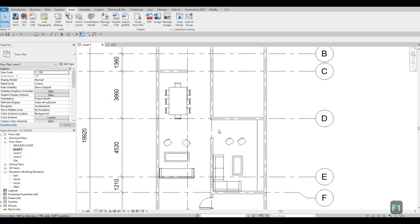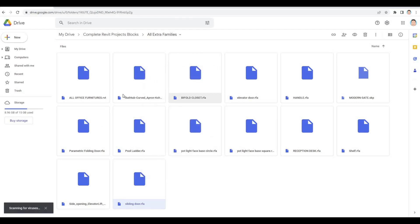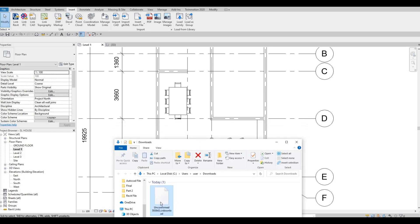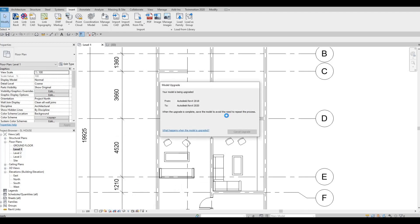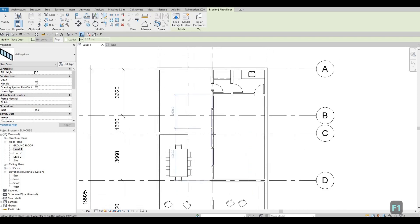Now let's load a sliding door. Make sure to go to the Part 1 description — it will be the second link — and download all the families. The one we need is the sliding door. Download it, open the folder, select it and drop it right into Revit. It will be upgraded since it was saved in 2018, but once the upgrade is done you'll be able to use it.